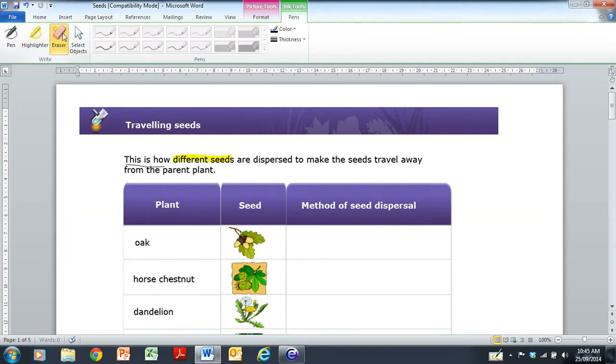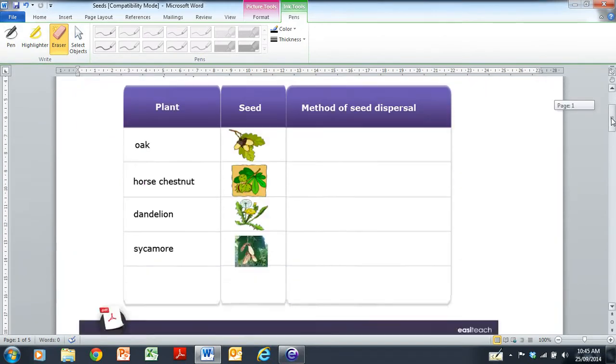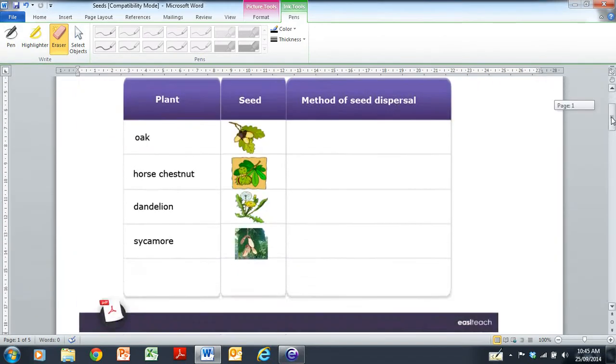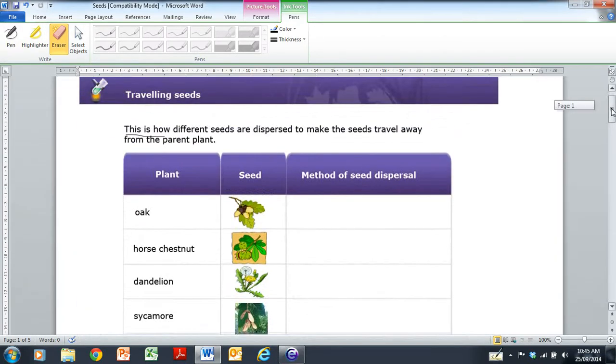There's highlighters, so you can highlight things here as well. And you can erase things, too. And the good thing about it is that the markings stay on the actual document itself.